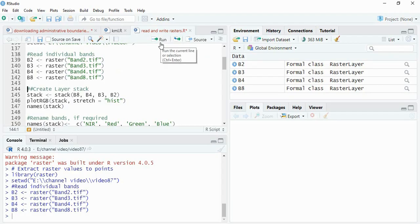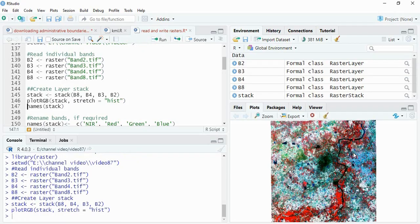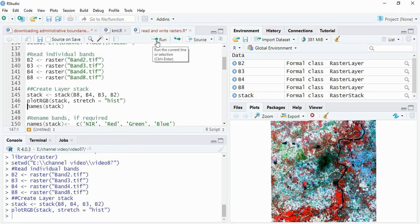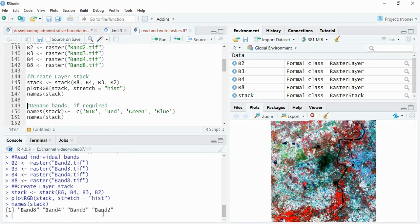You can have any sequence, and then we can plot it using plotRGB. So this is my data, and then names you can see: band 8, band 4, band 3, and band 2.